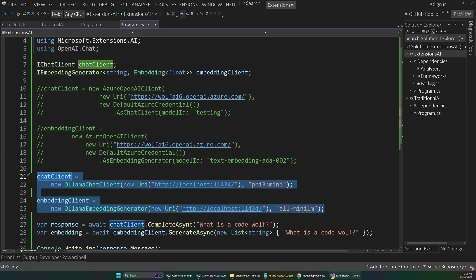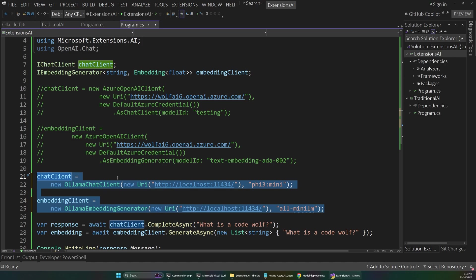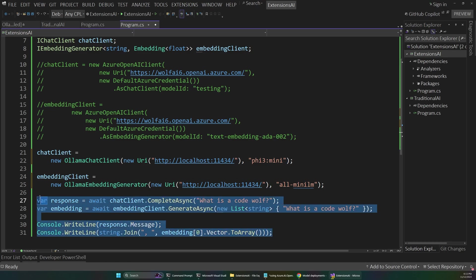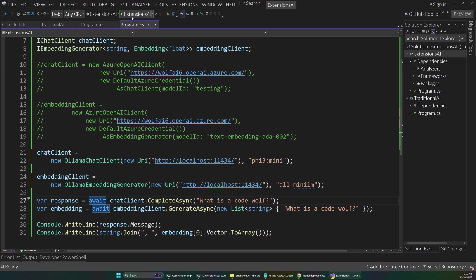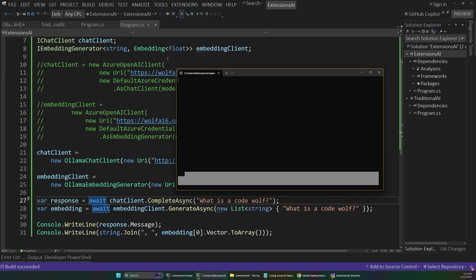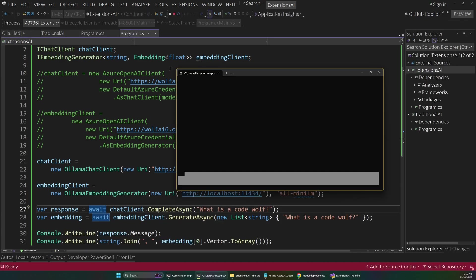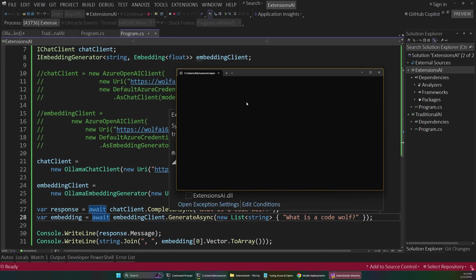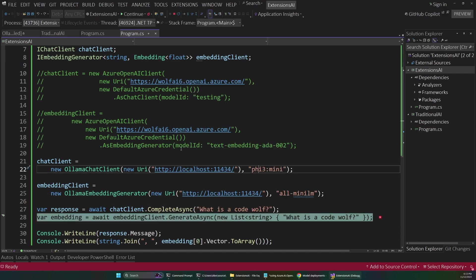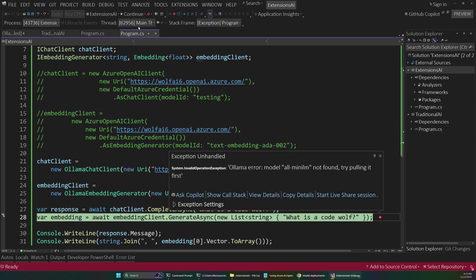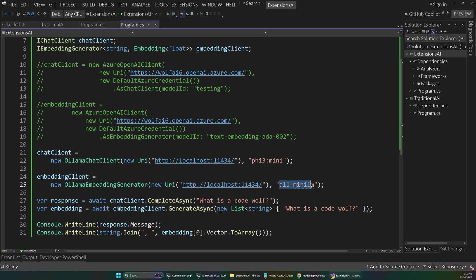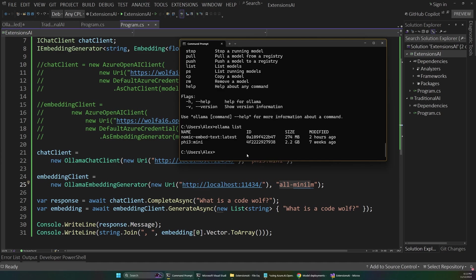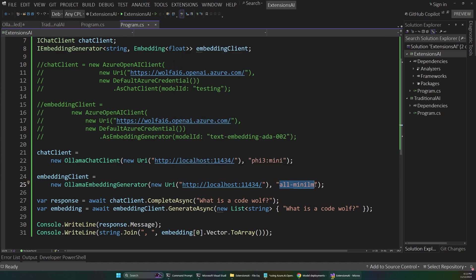So the only thing that changes is this line that configures our client. This would be similar to switching out your configuration code for an iLogger or for a different entity framework connection or something like that. Just this concept of configuring an underlying service, but then your code actually works with an abstraction and it doesn't care which one is wired up to it. So if I were to run this again, we should still get a proper response printed out in our console here, even though we're using a different AI service. And it looks like I have an error in my code here. I actually wrote in the wrong model name here. So we actually want this gnomic embed. So I'll just replace this here and we don't need the latest tag.